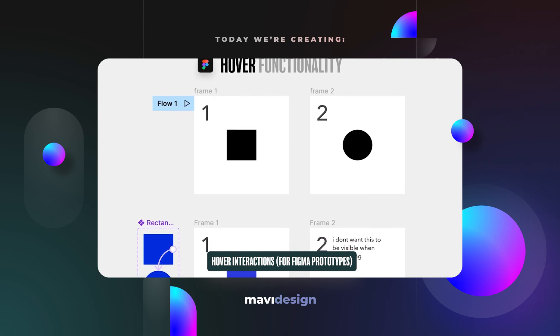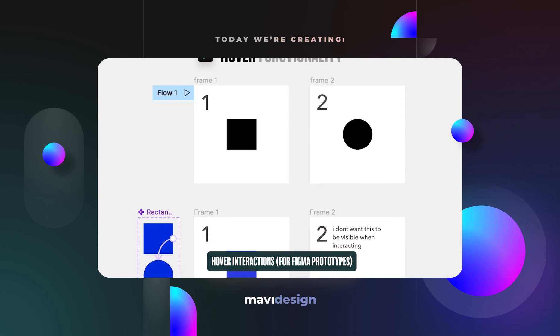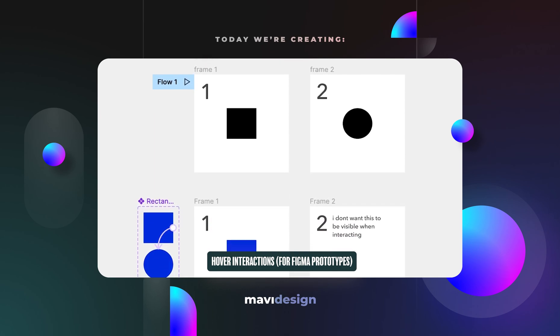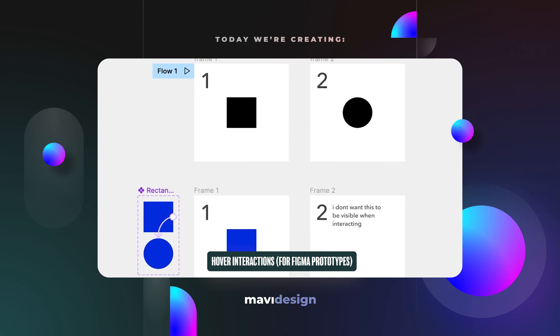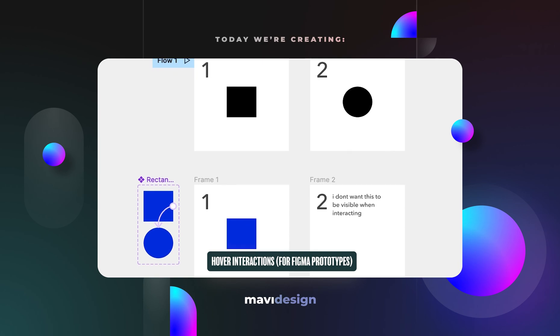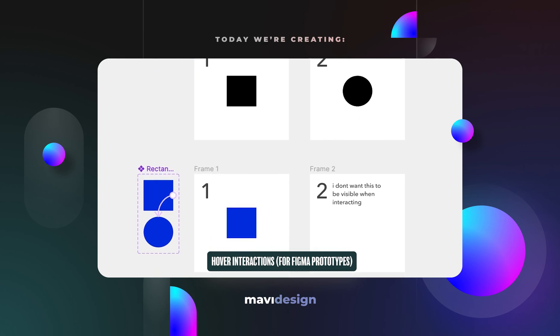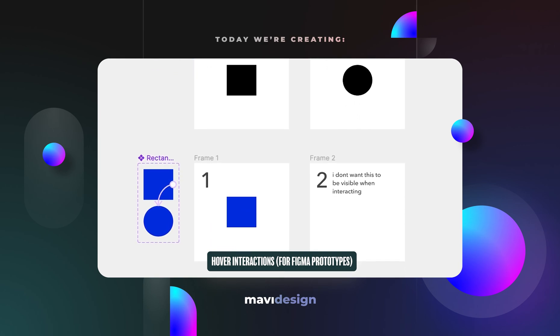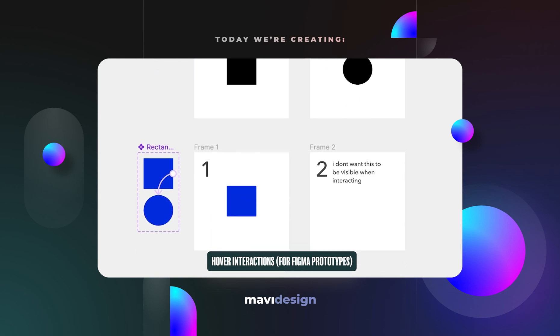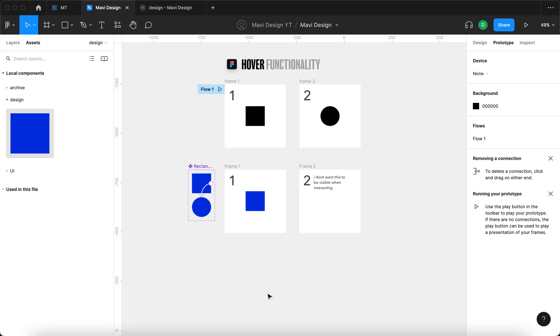Hey everyone, in this video I'd like to discuss something that is very important to understand in Figma when you want to create good interactive prototypes, and that is the hover functionality. I've seen some comments from people who struggle to understand this whole hover thing in Figma. Let's go over this in detail for absolute beginners so that you're able to create better interactive prototypes.